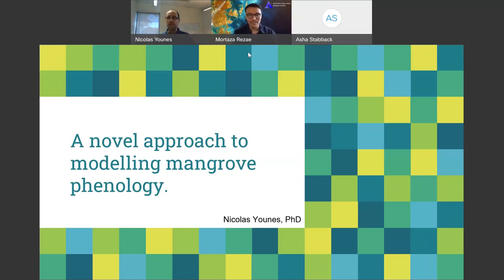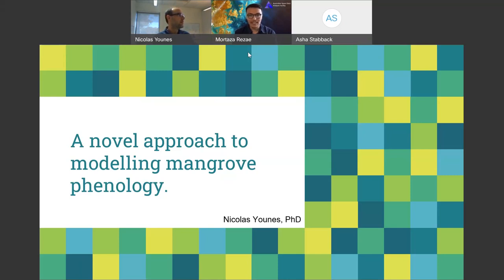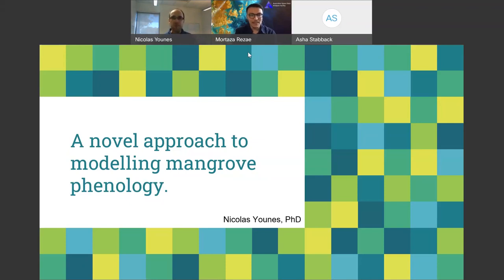My name is Mortaza and I am the training coordinator for the Australian Space Data Analysis Facility, also known as ASDAF. ASDAF has been established to assist Australian SMEs and researchers leverage space data such as earth observation data. We do this in three main ways: we help SMEs and researchers find and access the data they need, develop computationally efficient workflows and tools for processing large space data sets, and we also provide training programs to help you understand how to use space data. For more information please visit our website at asdaf.space.